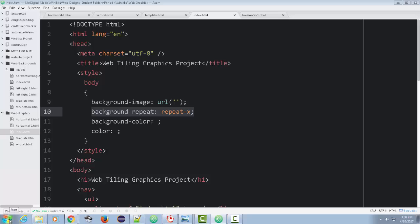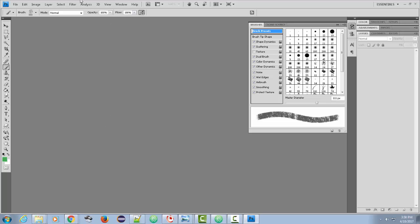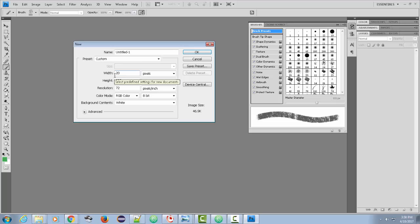So let's go ahead and open up Photoshop. What we're going to do is create a very narrow graphic, but really tall. I'm going to go ahead and create File New. I'm going to make it 20 pixels wide and 800 pixels tall. Make it nice and tall.